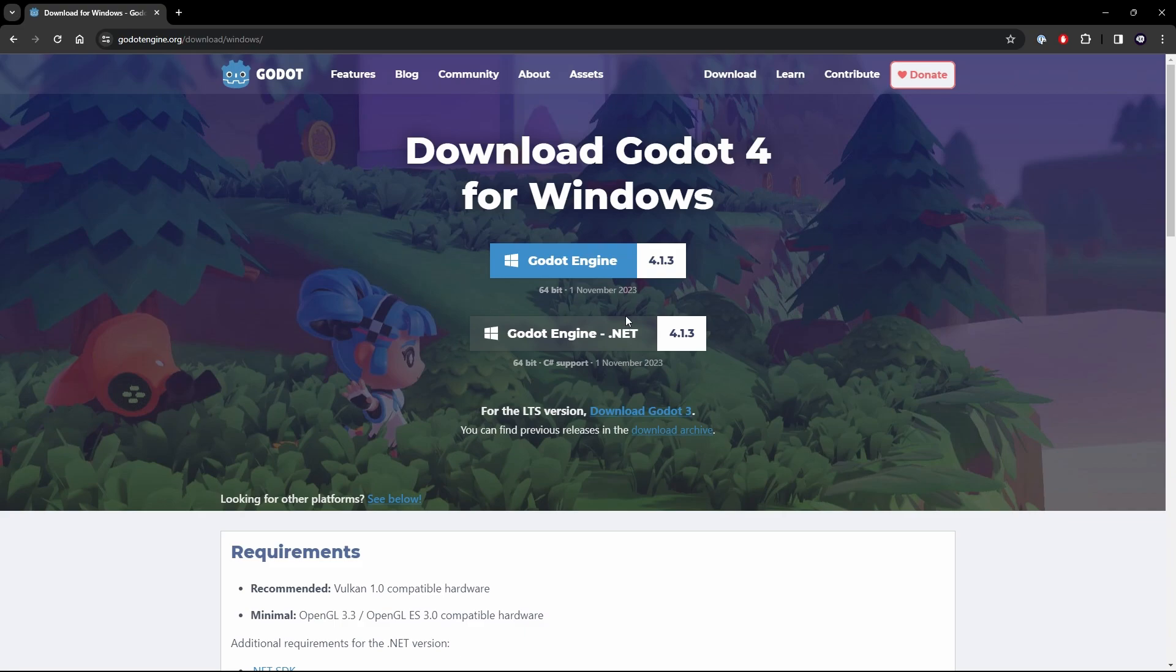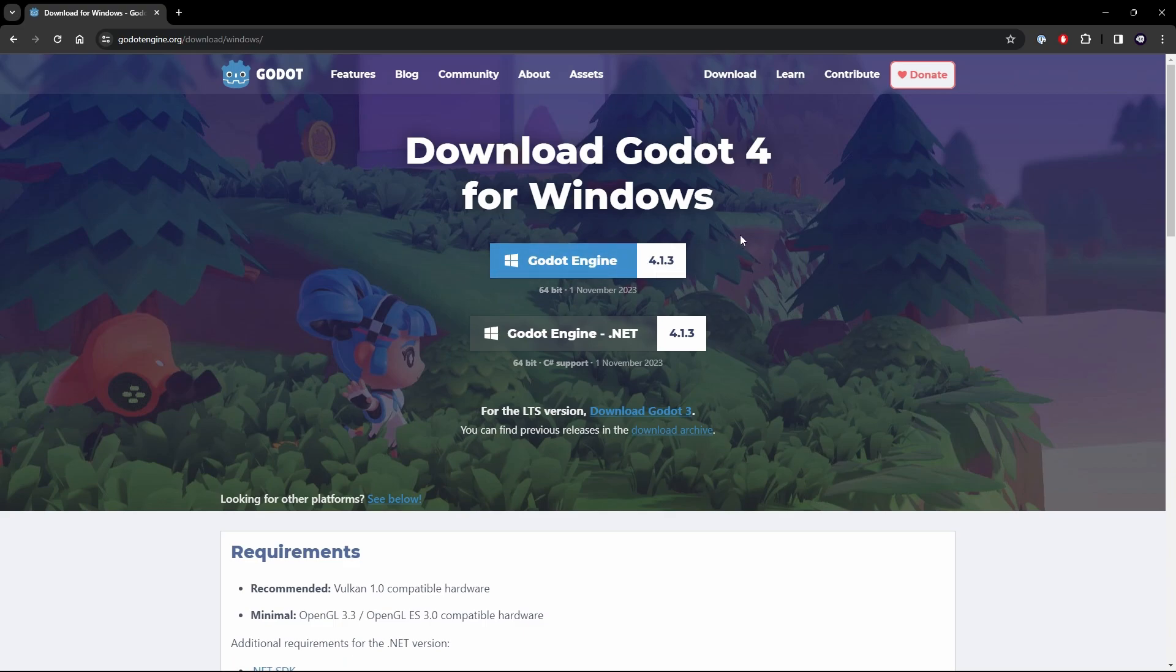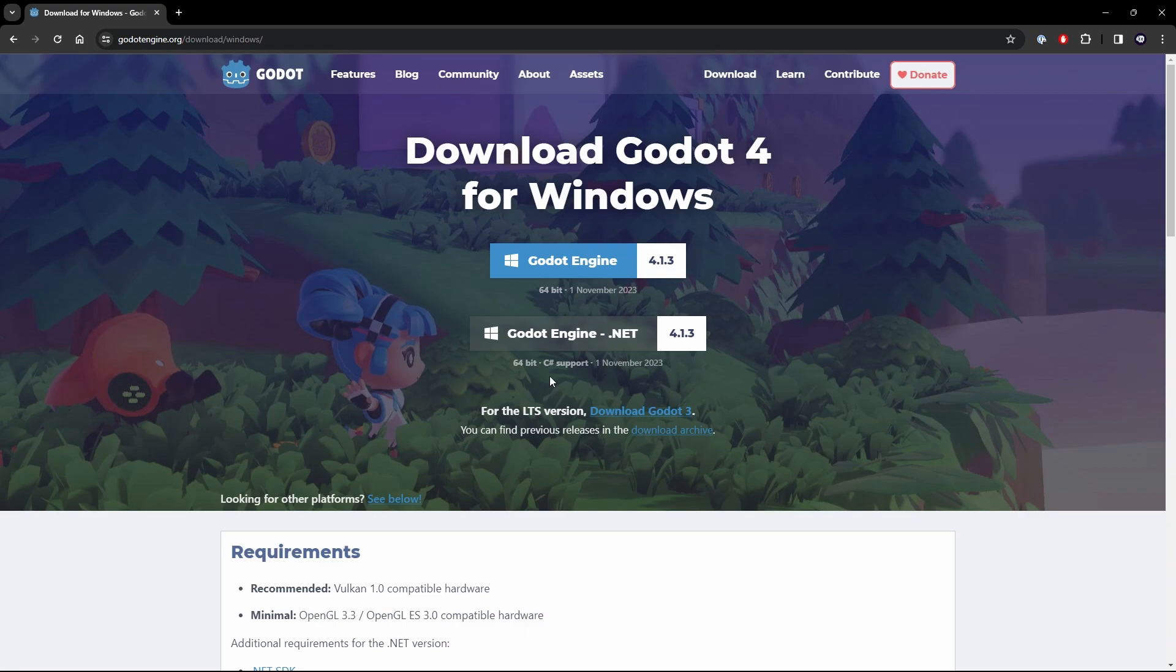Now the Godot version here, this Godot engine 4.13 that we'll be using is very different to the .NET version. .NET version has, as it says here, C-sharp support which means you'll be able to code in C-sharp instead of the GDScript language. Now if you are comfortable in C-sharp, I will eventually make another course about the C-sharp usage. But for now we're going to be sticking with the normal version for GDScript.